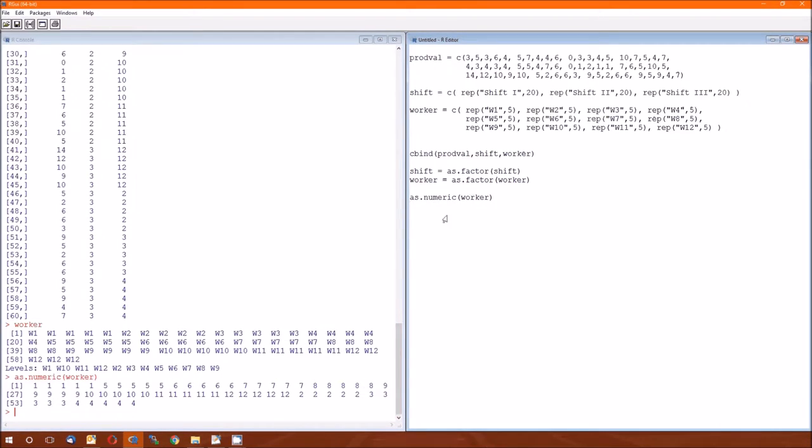And that's because when you change a variable to a factor, R is storing it internally as an integer with a lookup table. That lookup table allows R to print out worker not as integers but as levels in this factor. So W1 actually translates to an integer of 1. But in the lookup table, it comes out as W1.